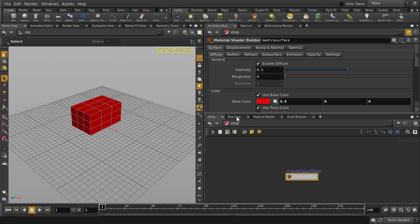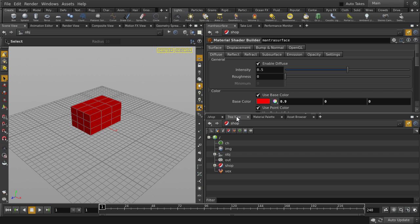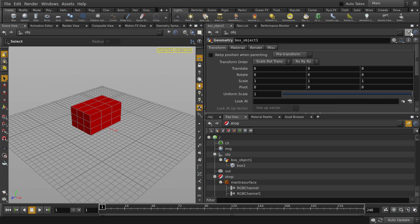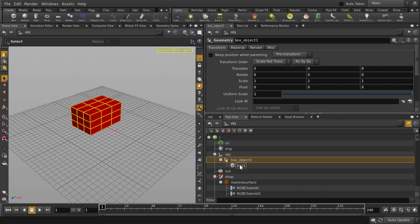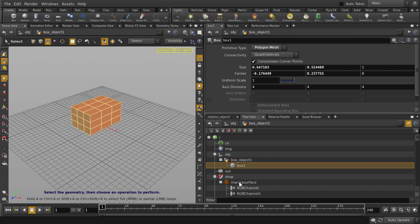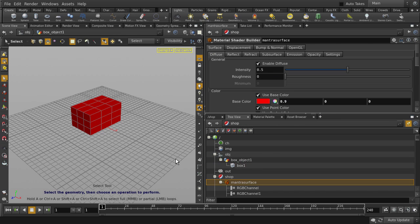We're going to click on the tree view and expand the items in our scene. We'll unpin the parameter pane, and then click on the items in the tree view to see the parameter pane update accordingly.